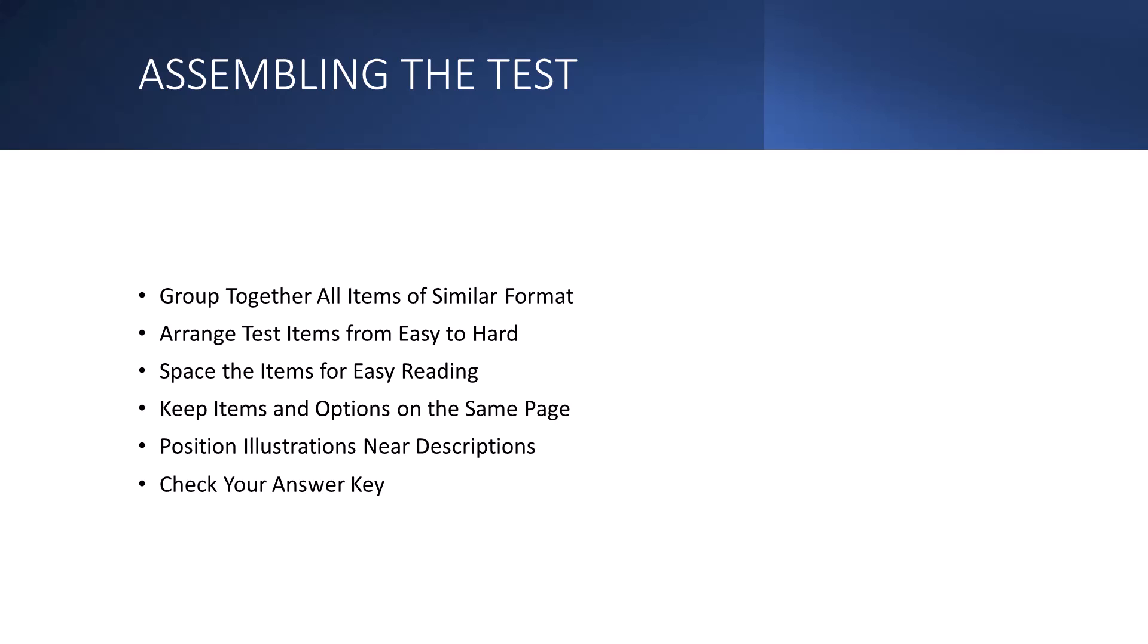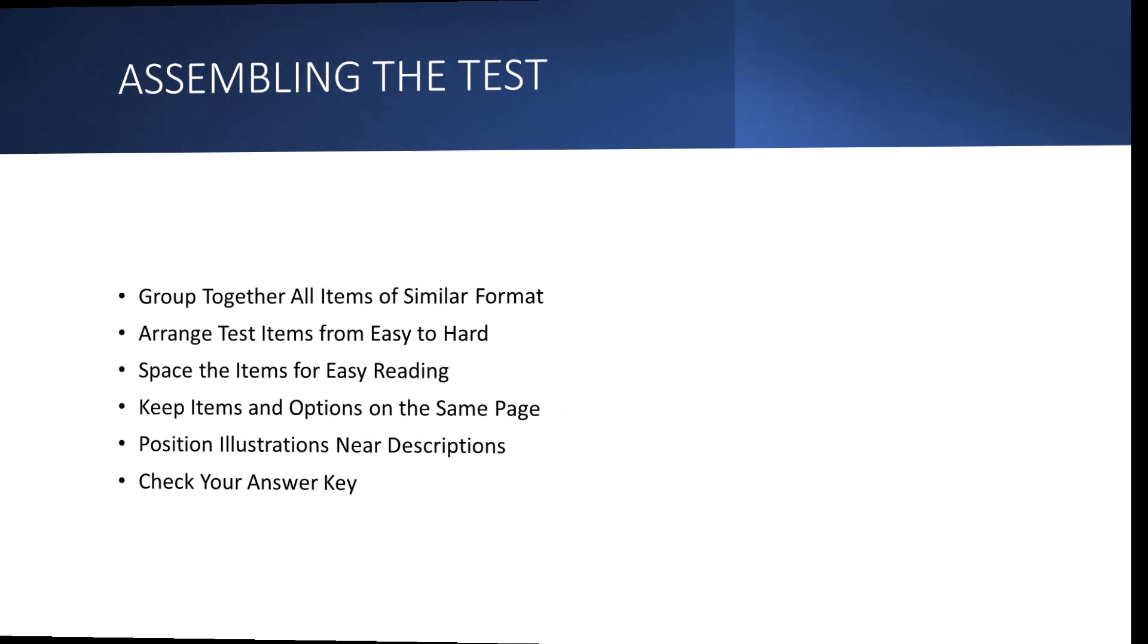The other important thing as a test creator is to check your answer key. So be sure that the correct answers follow a fairly random pattern. Avoid true-false patterns such as true-false, true-false, true-false, or true-true, false-false. With multiple choice patterns such as D, C, B, A, D, C, B, A, again, you want it to be random and these options to be distributed equally throughout your exam.